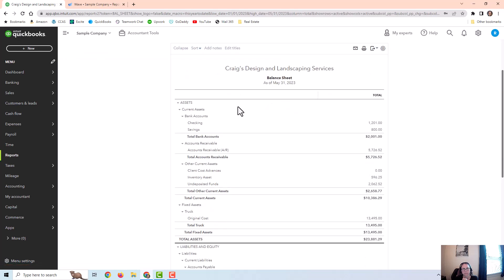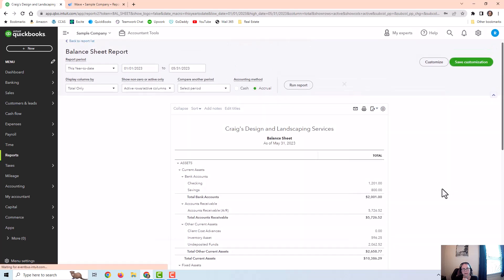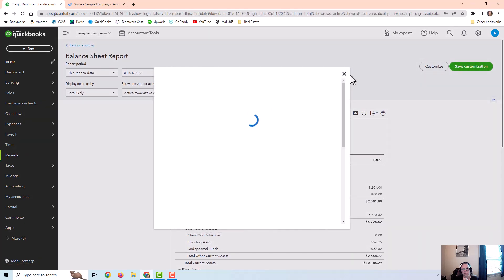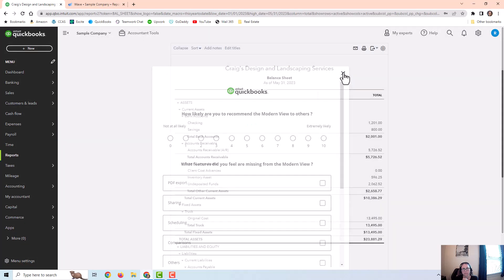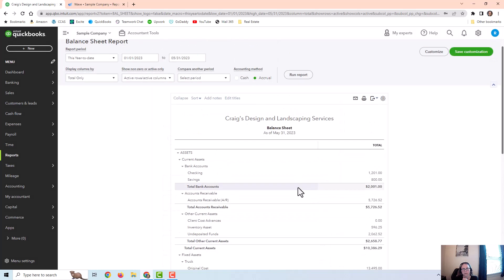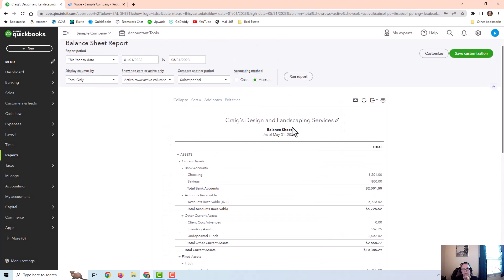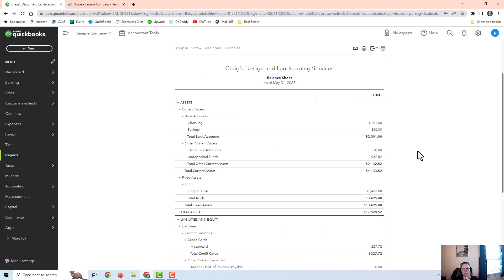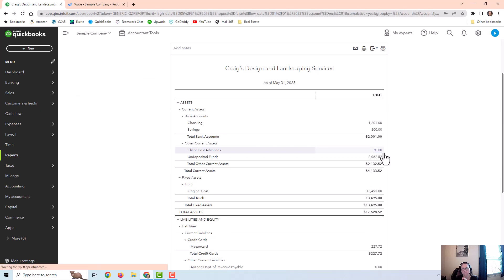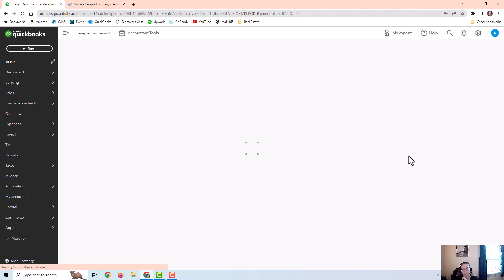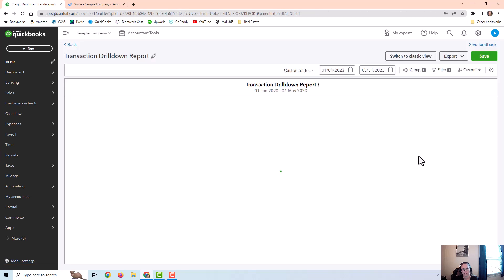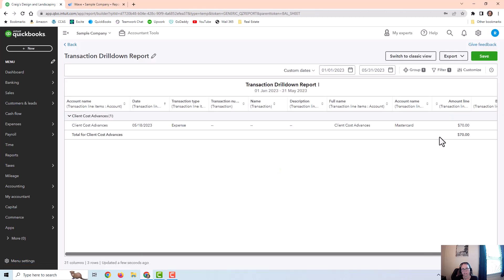I have a plus seventy dollar item when I charged the cost or paid the cost, and then a subtraction of seventy dollars when I billed the customer for that. Let's go back. Now notice I'm doing accrual accounting. If I change this to cash basis, it does show the seventy dollars. It does not show the seventy dollars minus because the customer hasn't paid it yet.